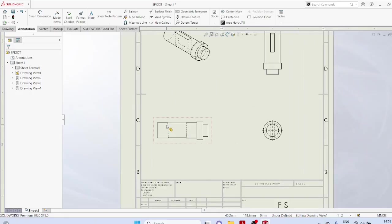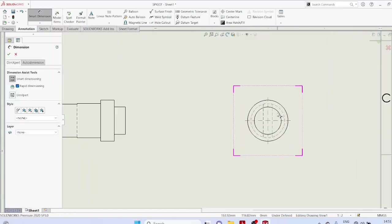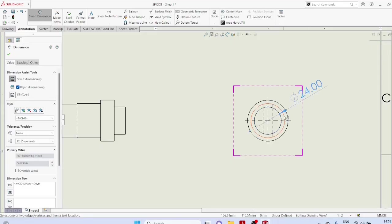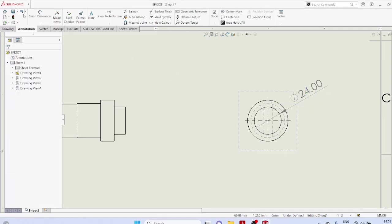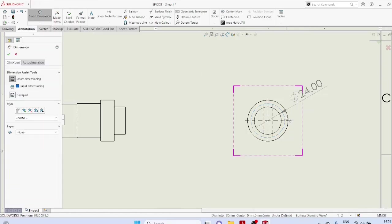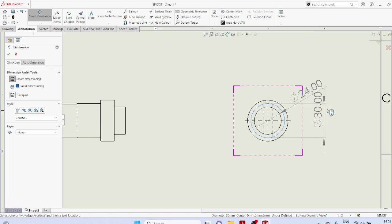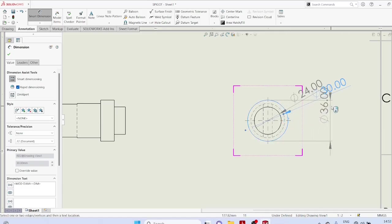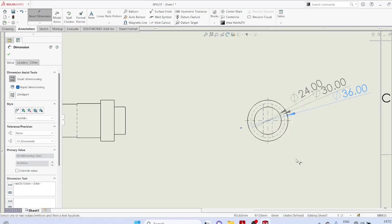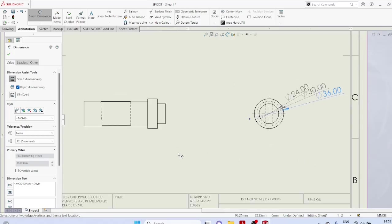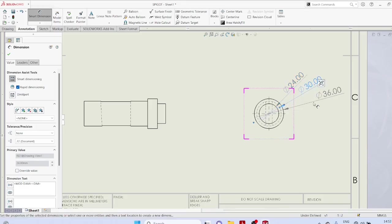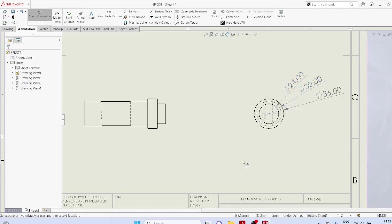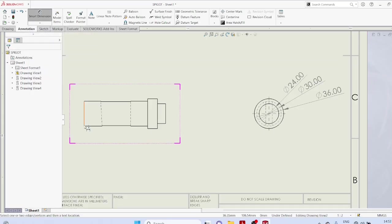Now you can smart dimensions, mark all radius. You can relocate the dimensions. Now, take horizontal dimensions, mark all horizontal dimensions.